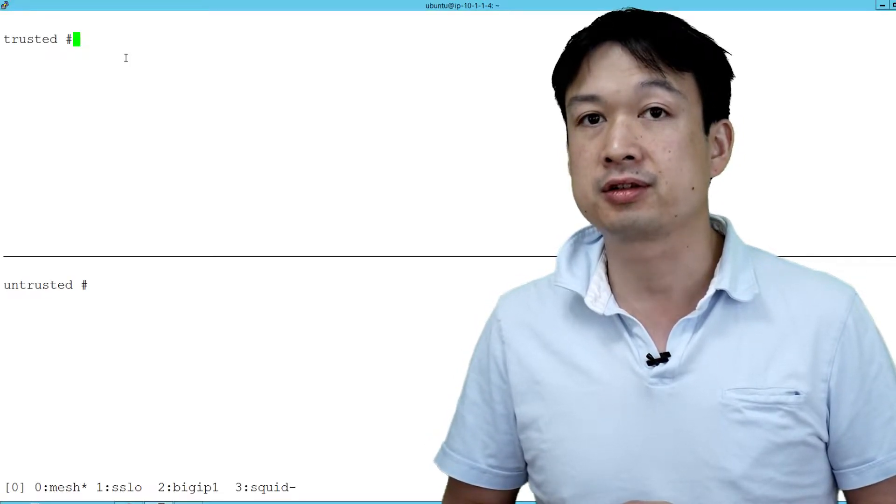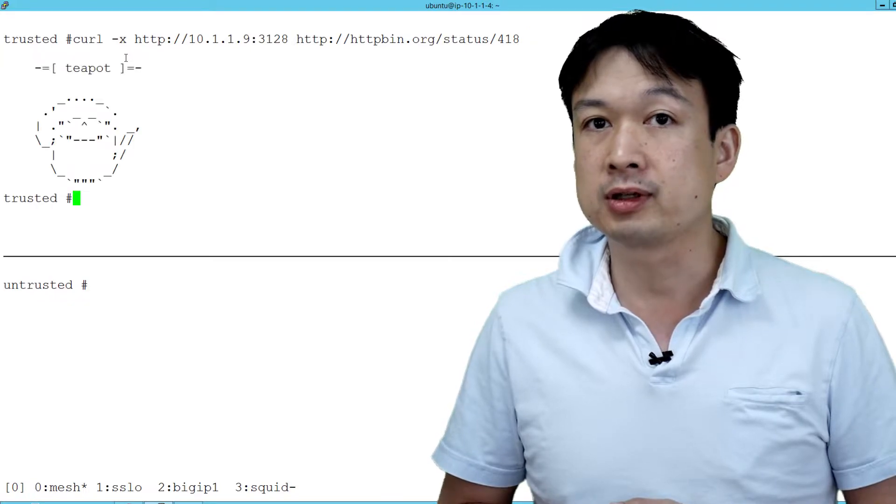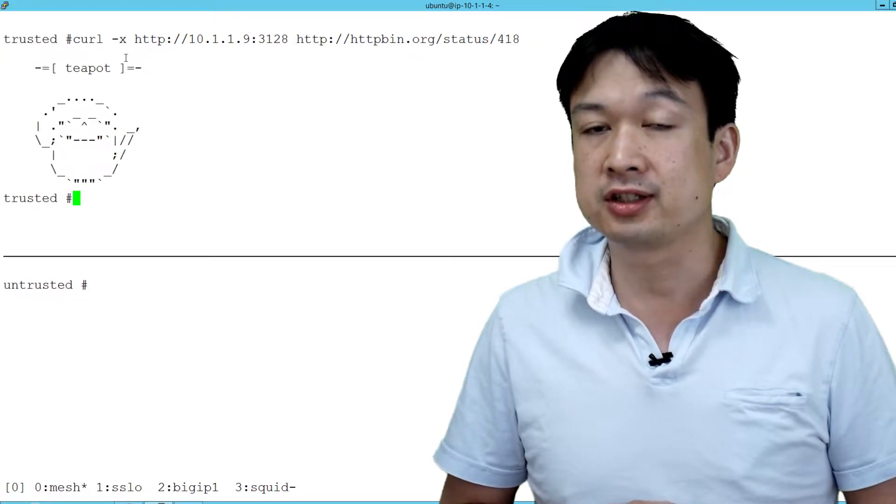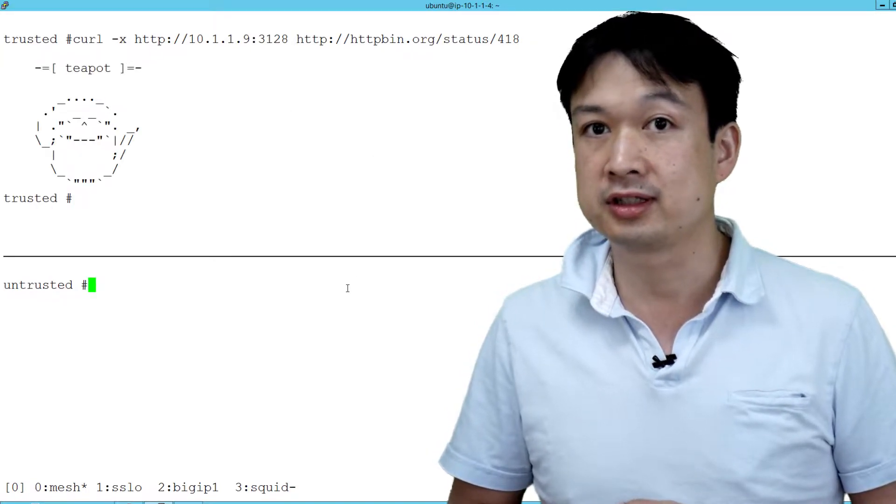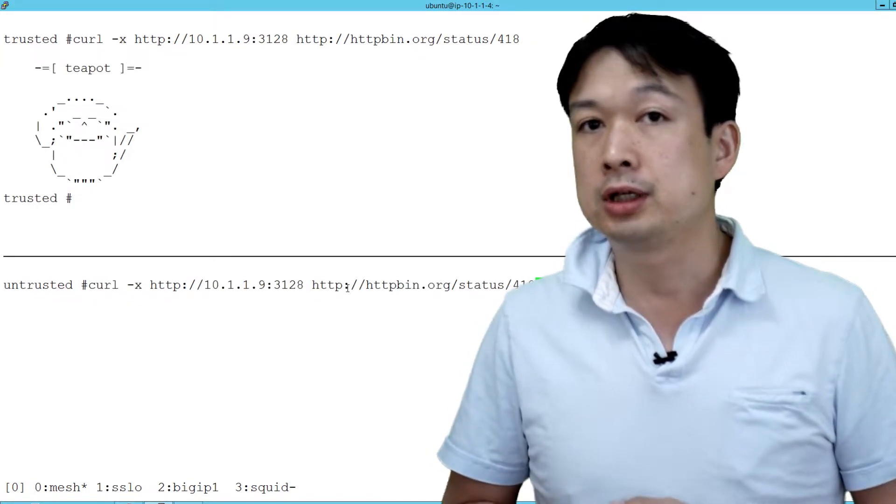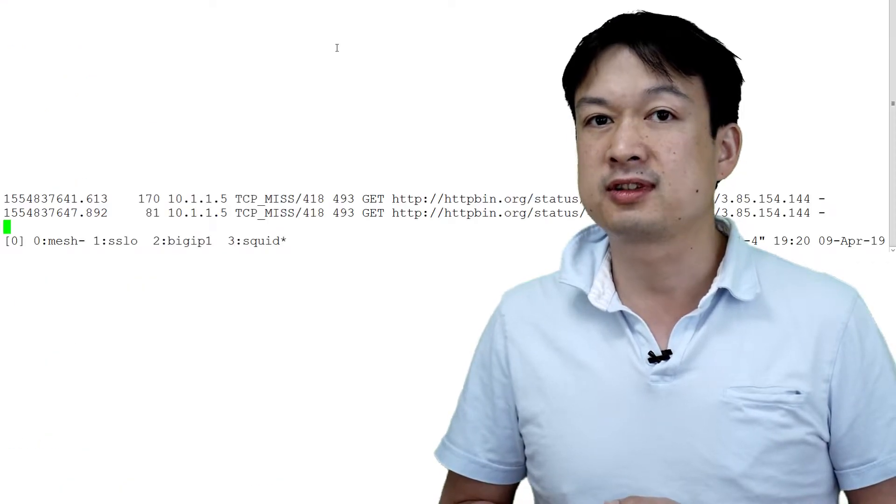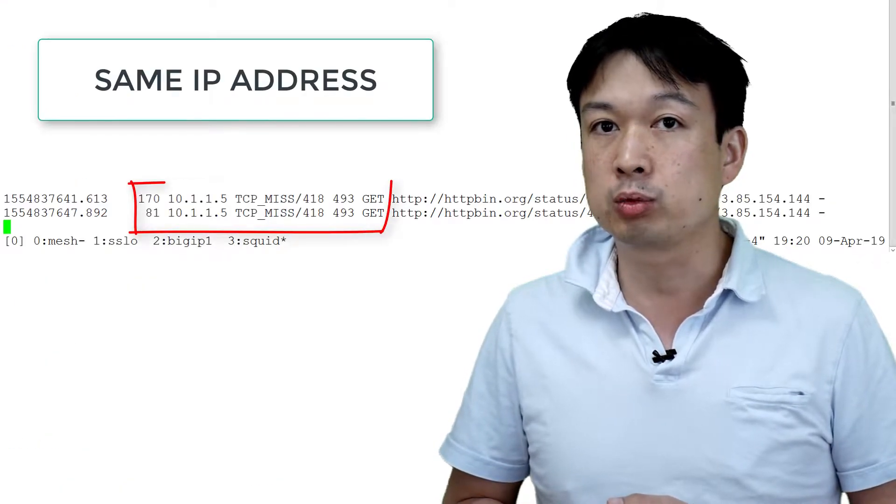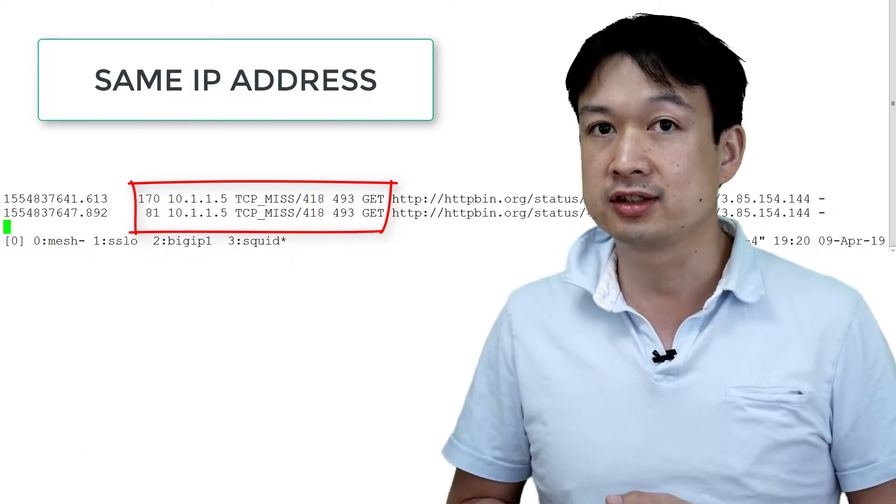In this demonstration, we're going to make two connections from our service mesh. The first will be from a trusted connection and the second will be from an untrusted connection. We'll show that when we go through a SQUID proxy, we're unable to distinguish the connections.